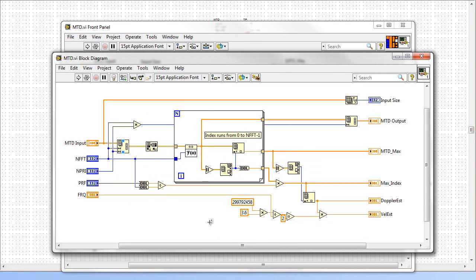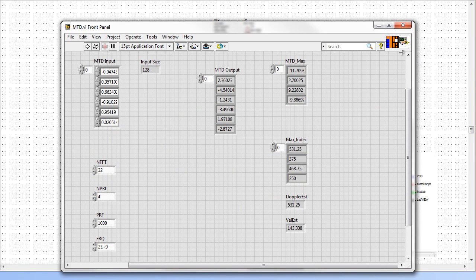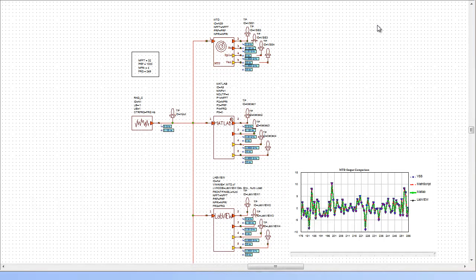Once the VSS simulation runs, the LabVIEW VIs are executed and the data is passed between VSS and LabVIEW seamlessly.